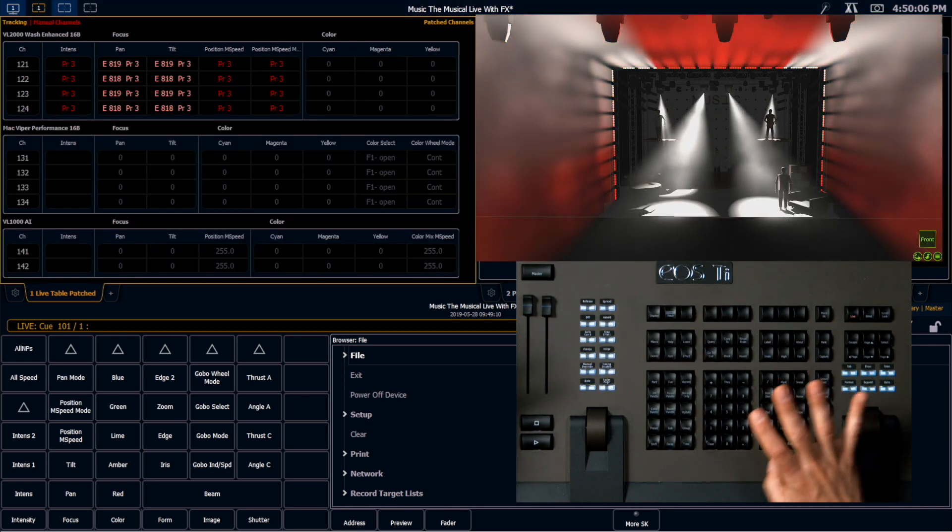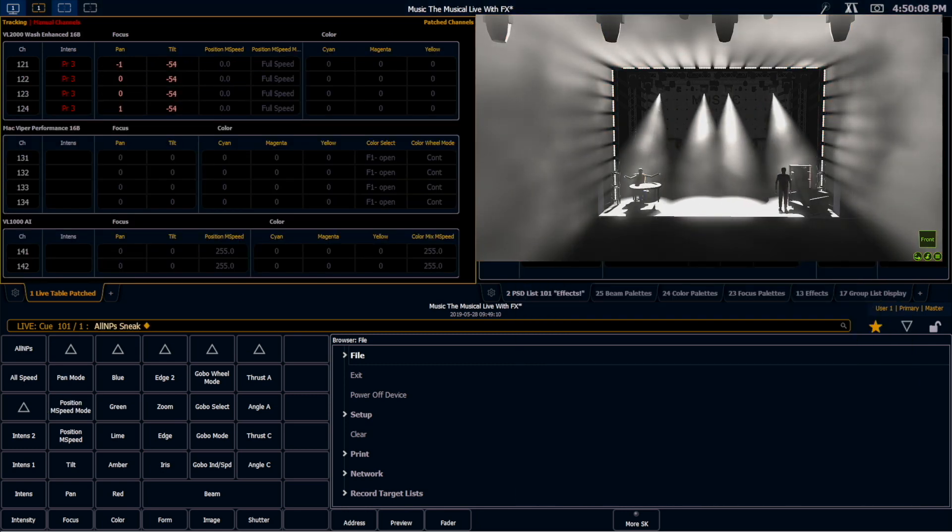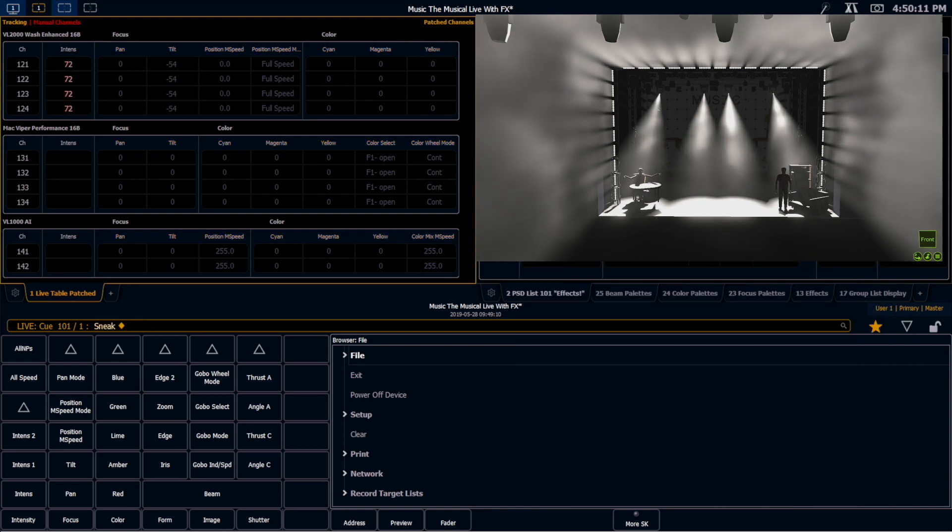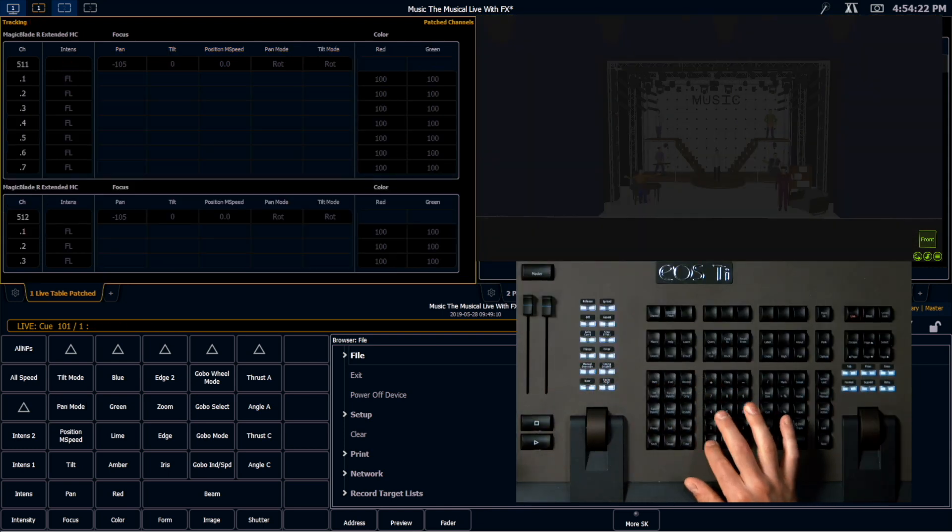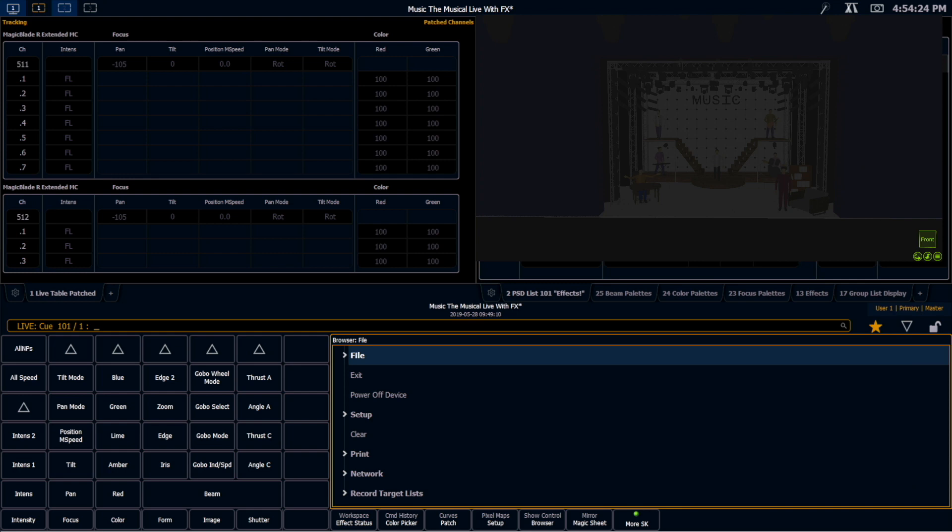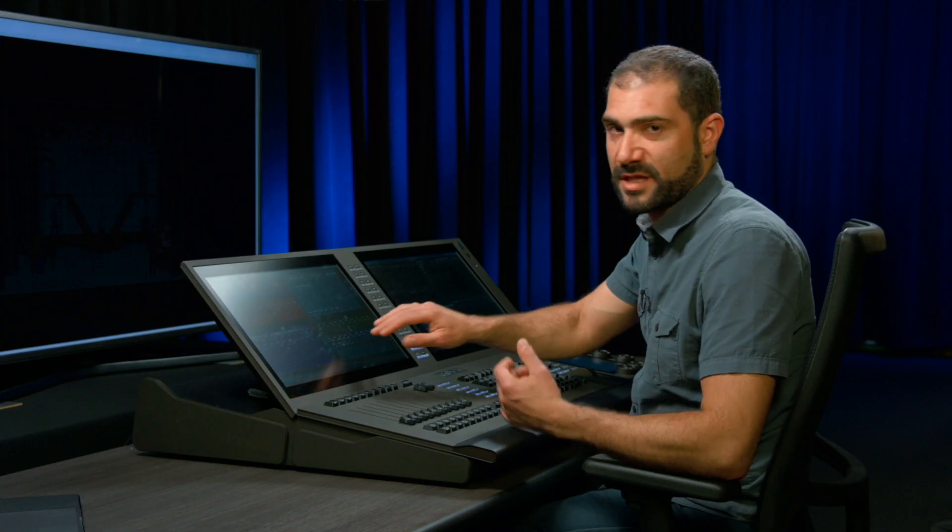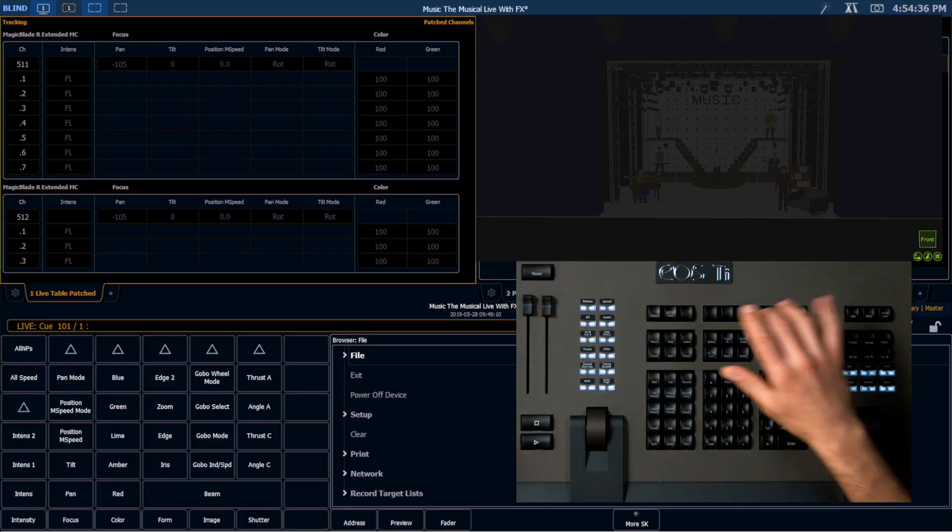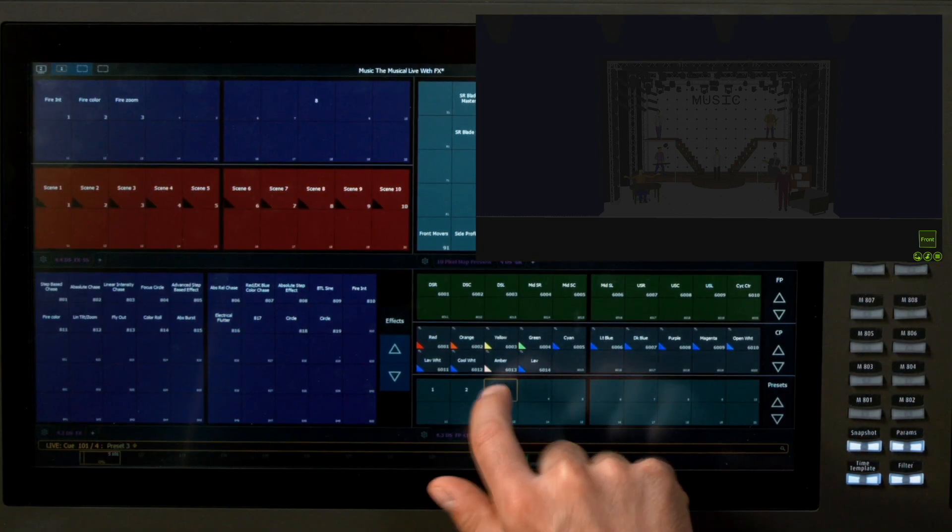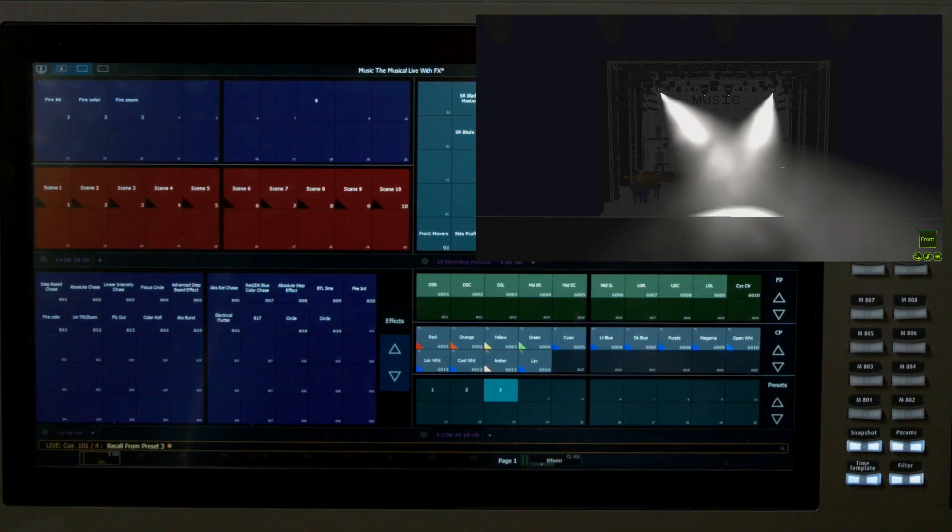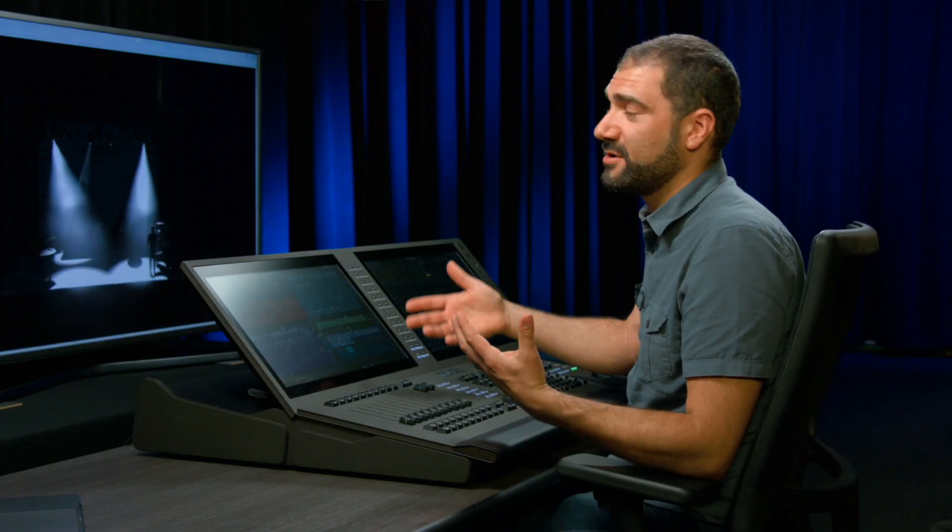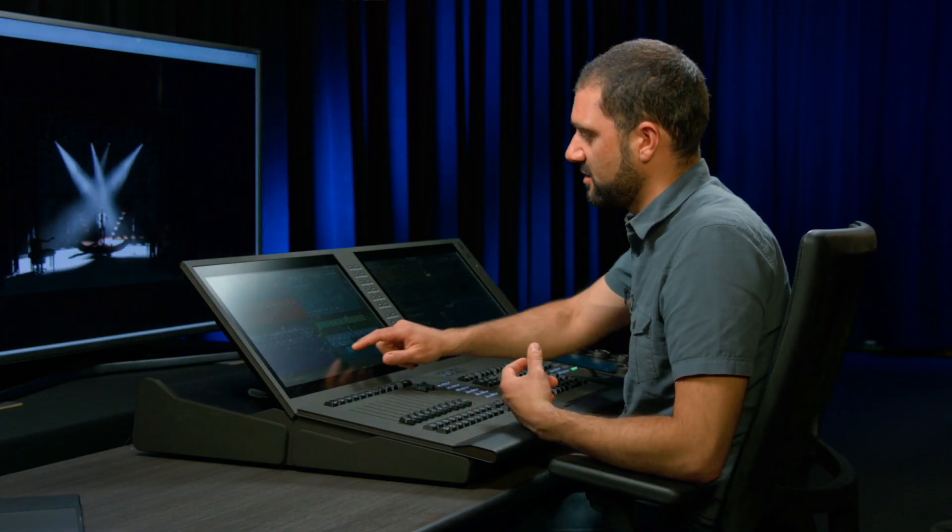So where that's useful is I'm going to sneak everything out off stage. Because if I come into my setup and I enable direct select double click, that means I can just double click on any of these presets, and it's going to recall the channel selection that is recorded in that preset and play back those effects simultaneously. All I have to do is come in here and I just double click on one of these presets, and it's going to recall the contents of that preset including effects on that channel selection.